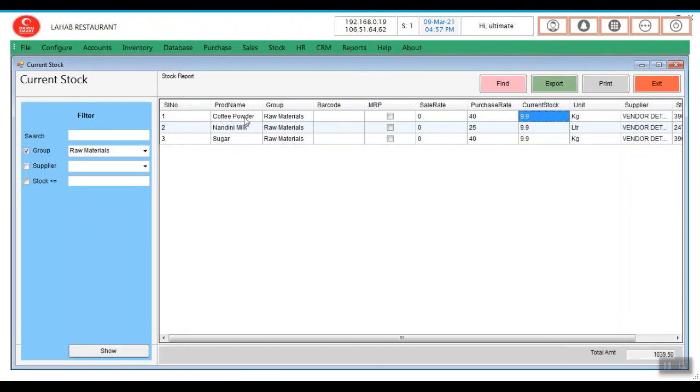Now coffee powder I am having 9.9, milk is 9.9 liter, sugar is 9.9 kg. This is how recipe management or bill of material works in our software. Thank you.